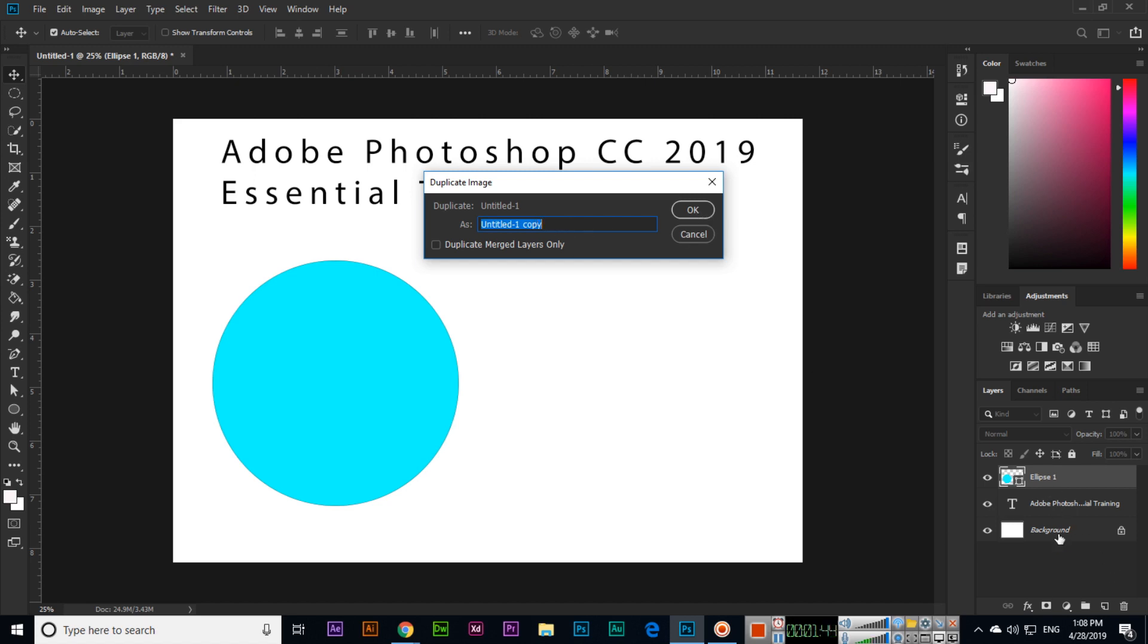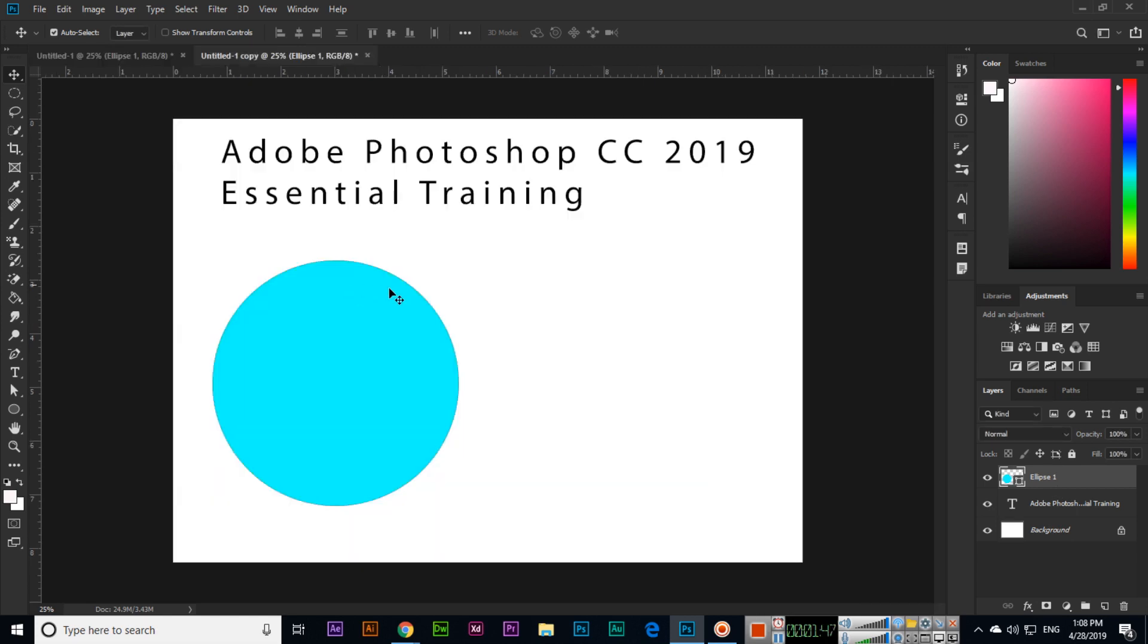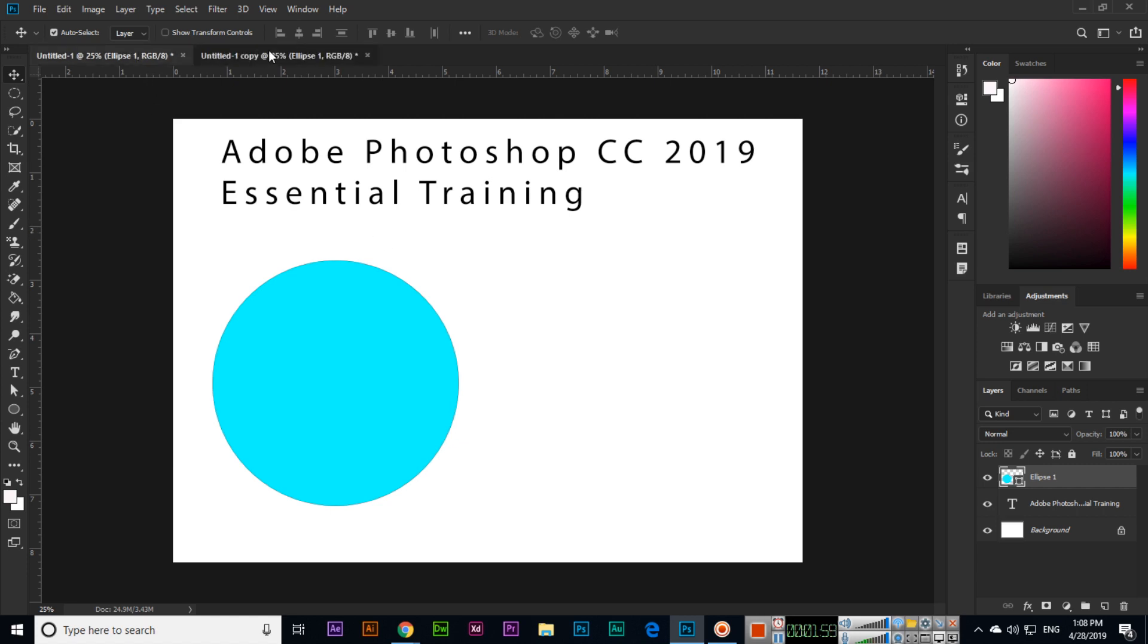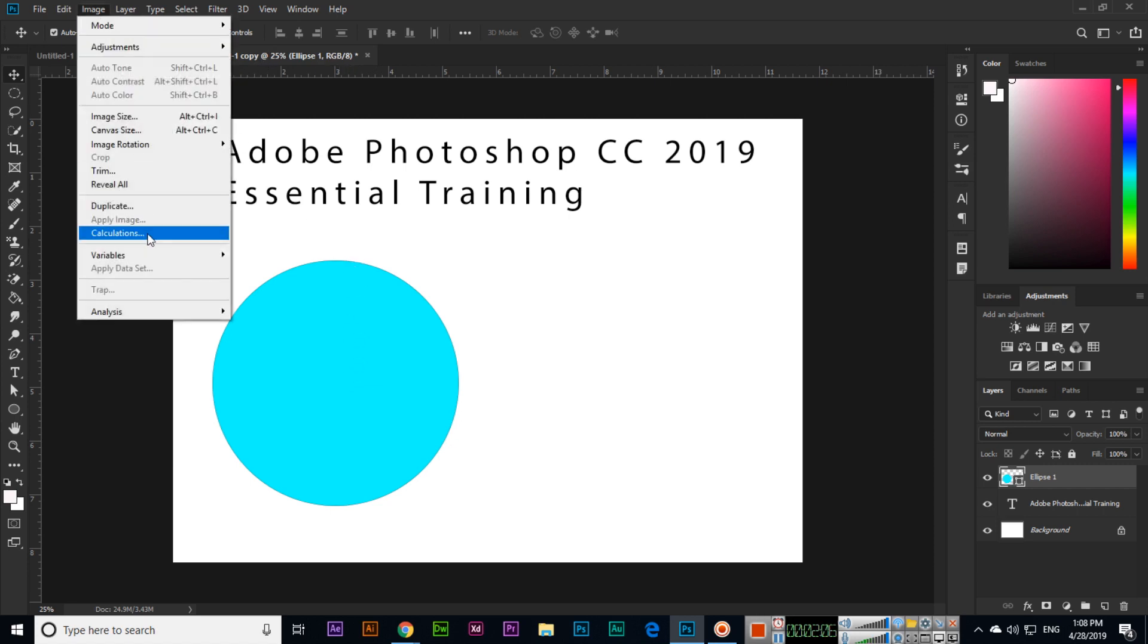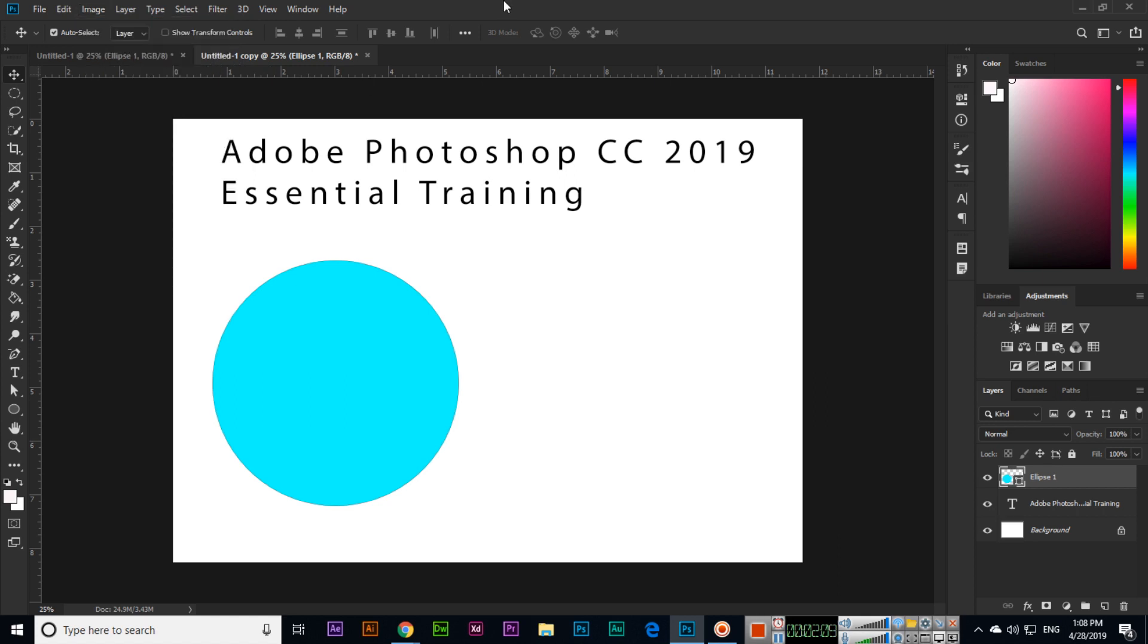Right now we can see we have three layers. Make a duplicate. Now you can see we have two tabs: Untitled-1 and Untitled-1 Copy with the same three layers. No matter if you have 100 layers, 50 layers, whatever you have in your document, just to make sure you have a backup of your work, you can make a duplicate from here: Image > Duplicate. Thank you very much for watching this video.